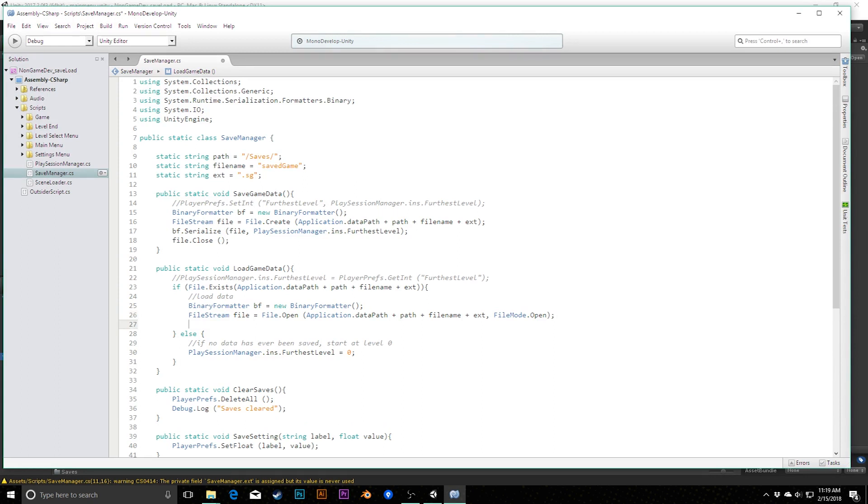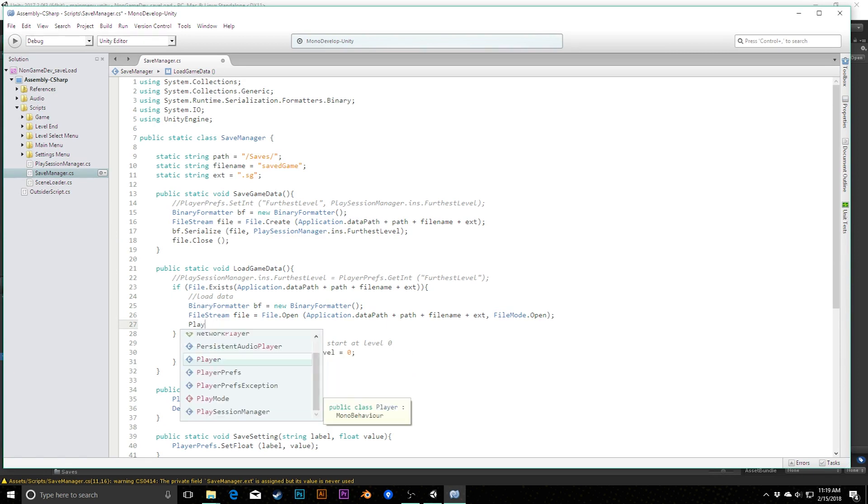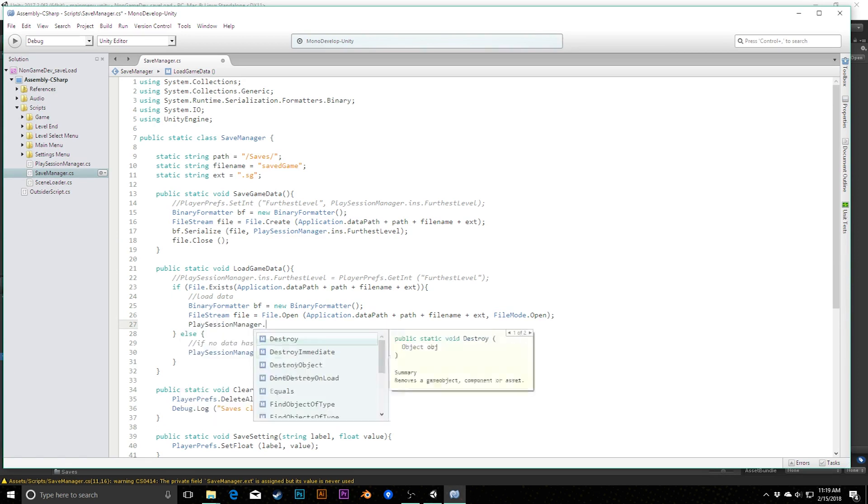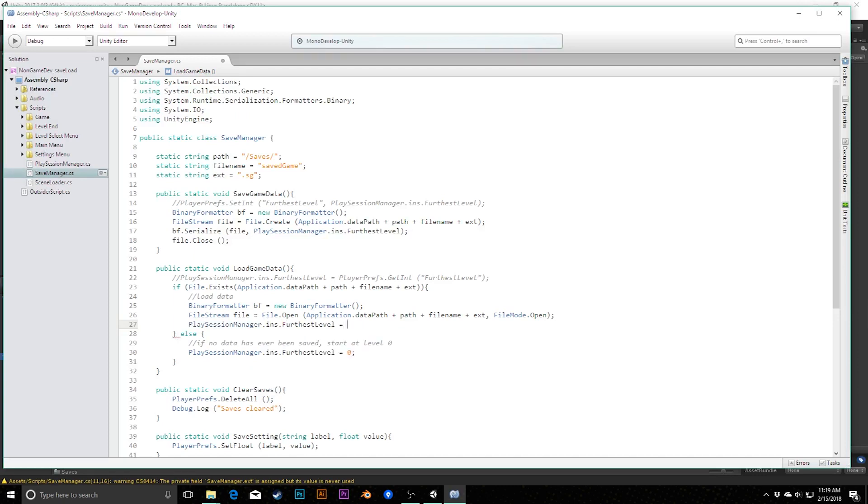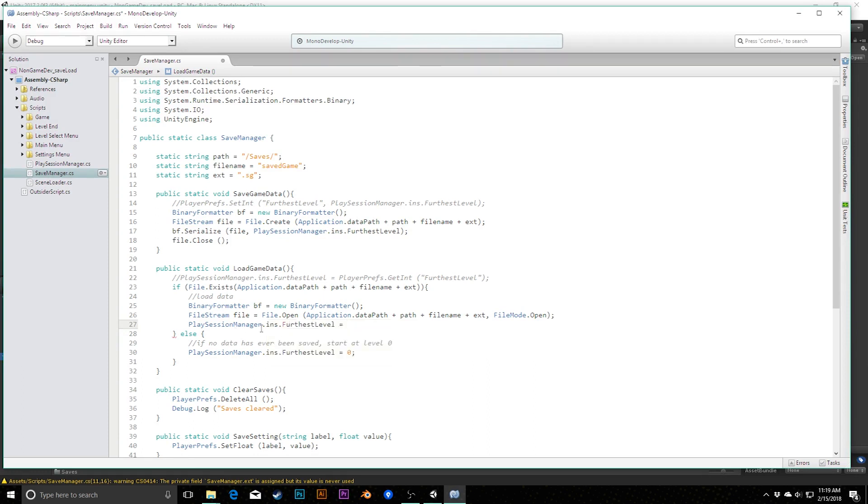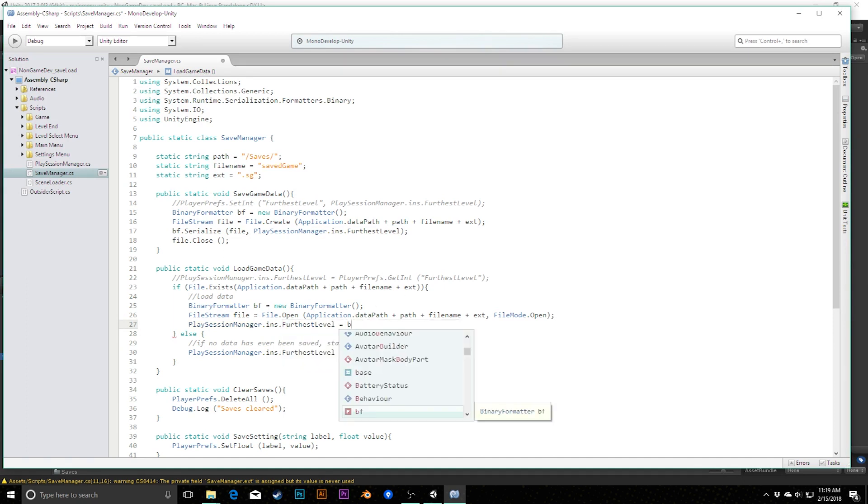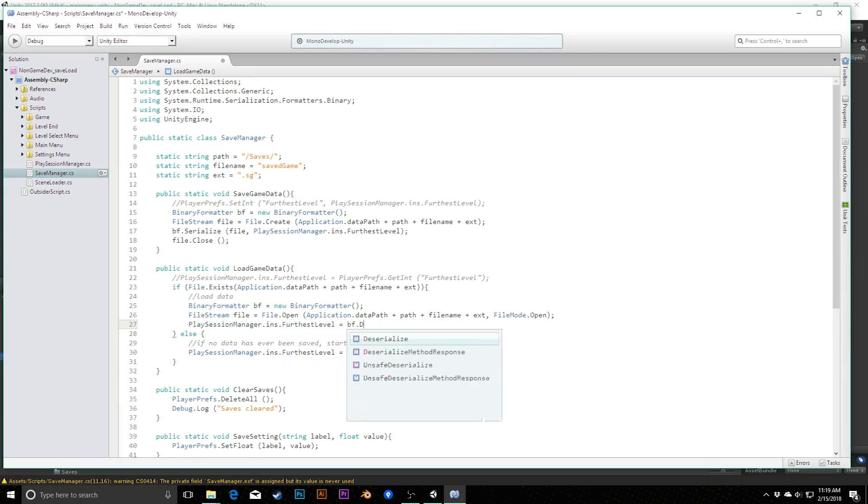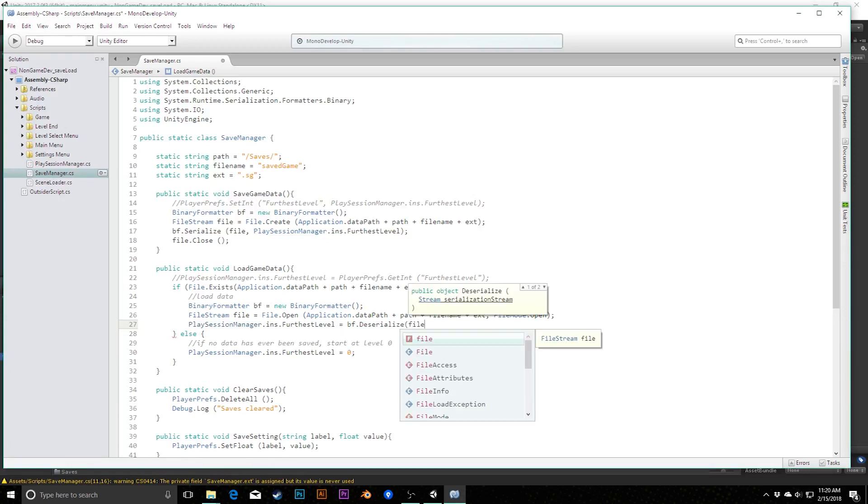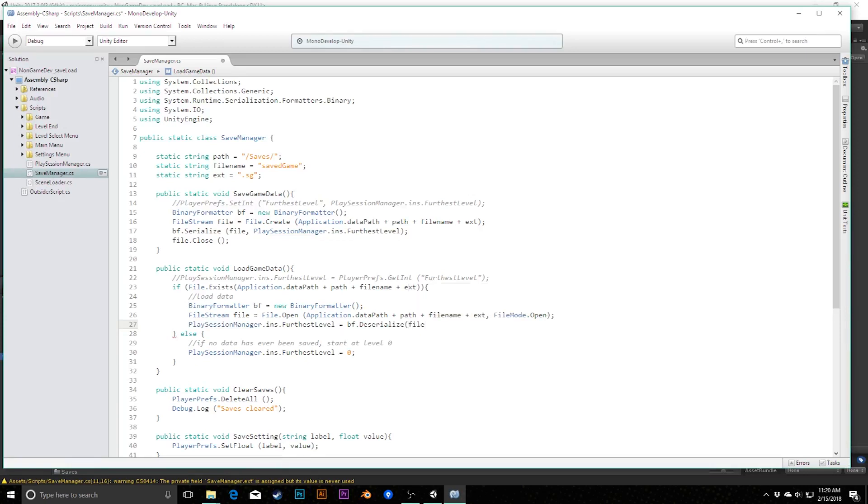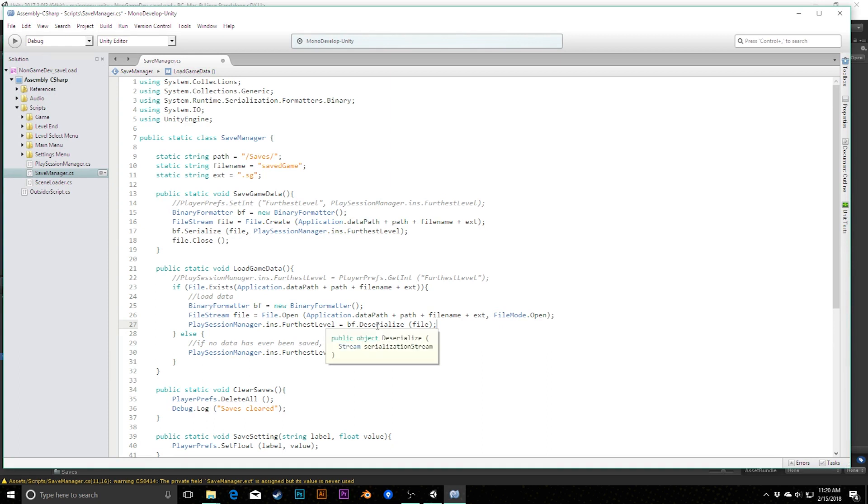However, if it doesn't exist in the else case, what we're going to want to do is assign zero to our furthest level. We can do that by saying playSessionManager.ins.furthestLevel equals zero. This is our else case. This is saying if no data has ever been saved, start at level zero. However, inside of here, if there does exist a file, we can load it here. Once again, we need another binary formatter. I'm going to copy this because a binary formatter can work in both directions. It can convert your data to a binary file and it can take a binary file and bring it back to be the data that you want.